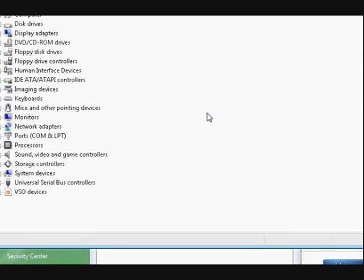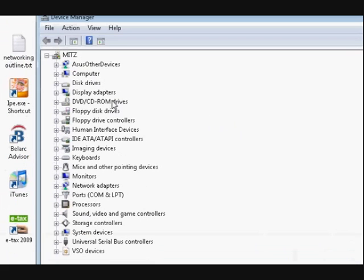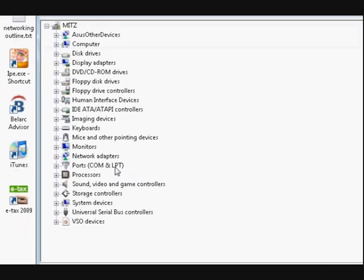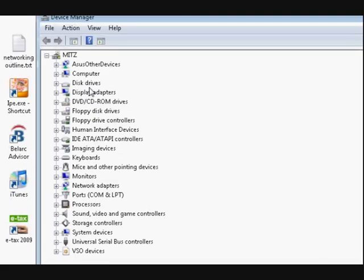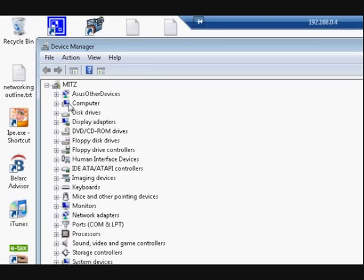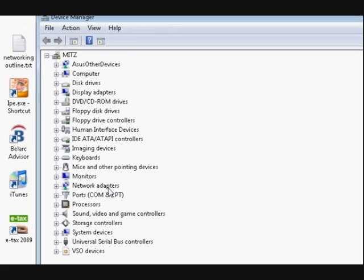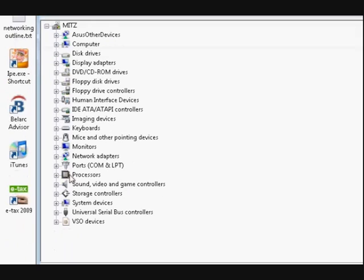Now when you're installing things like printers and putting a new mouse on or setting up a network or anything like that, you can come here and see if you've got a problem. Now if I did have a problem there would be a yellow exclamation mark there. It'd be next to it.